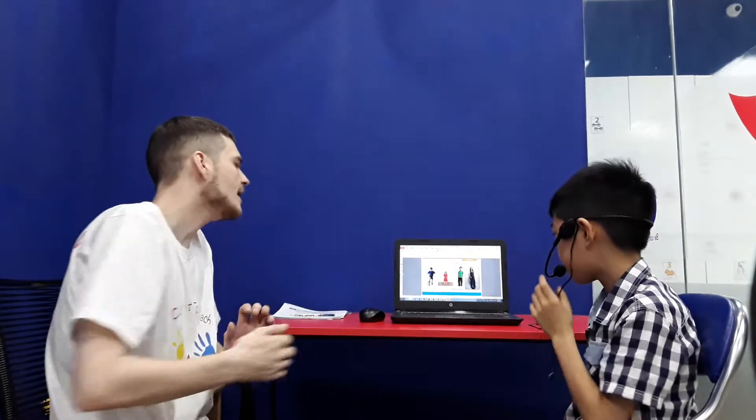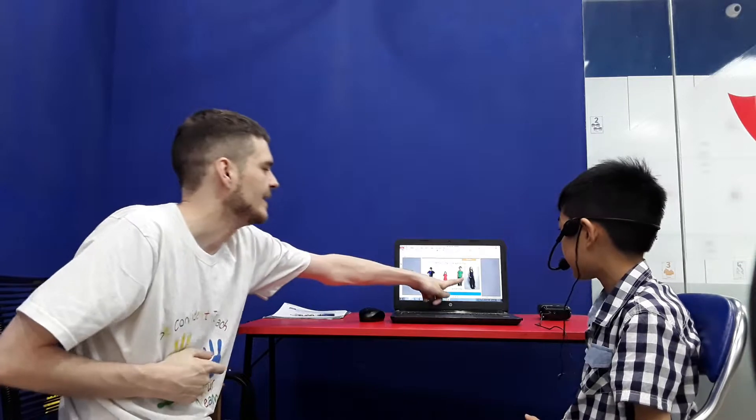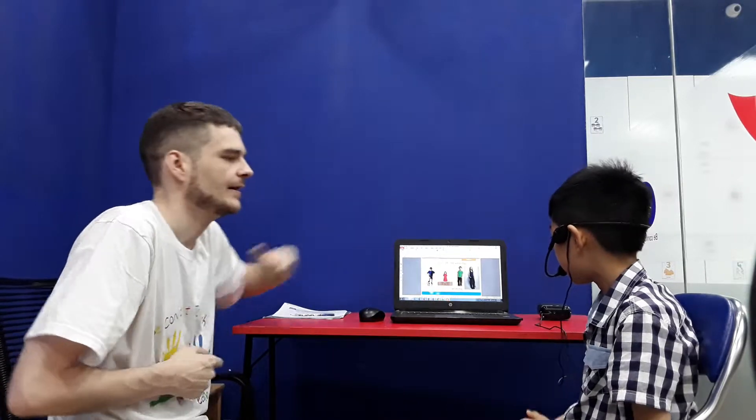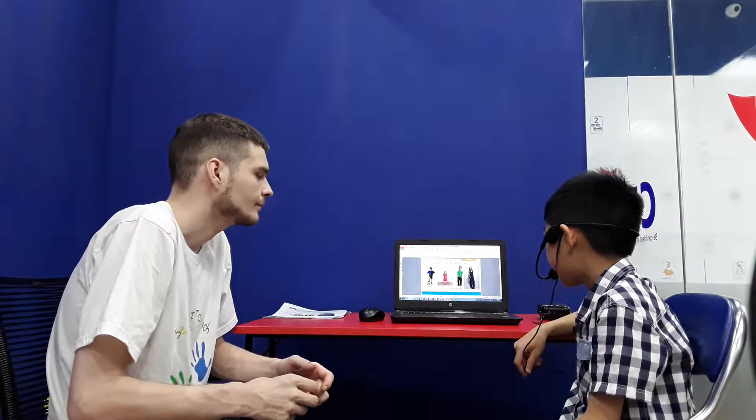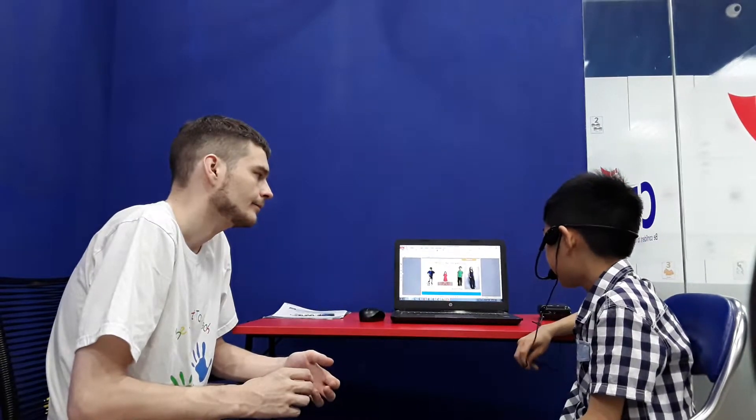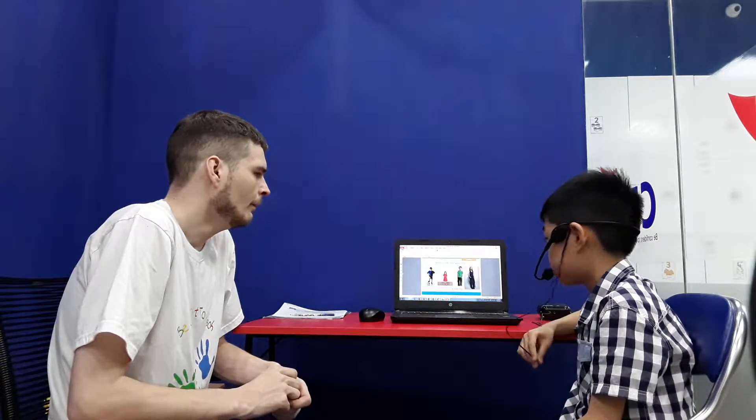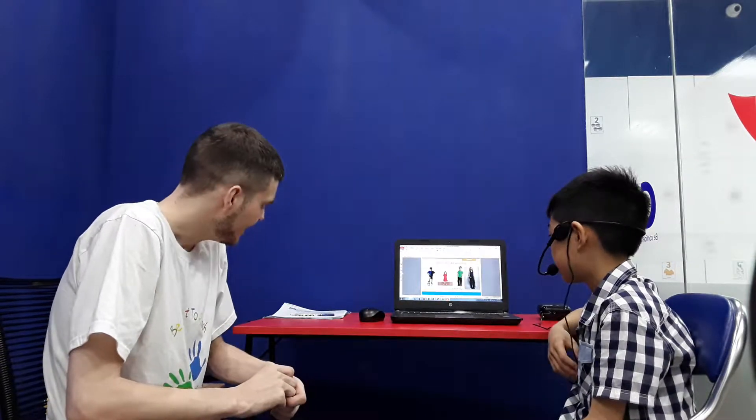What is he wearing? He is wearing a green t-shirt, blue jeans and blue and white shoes. Yes, he is.